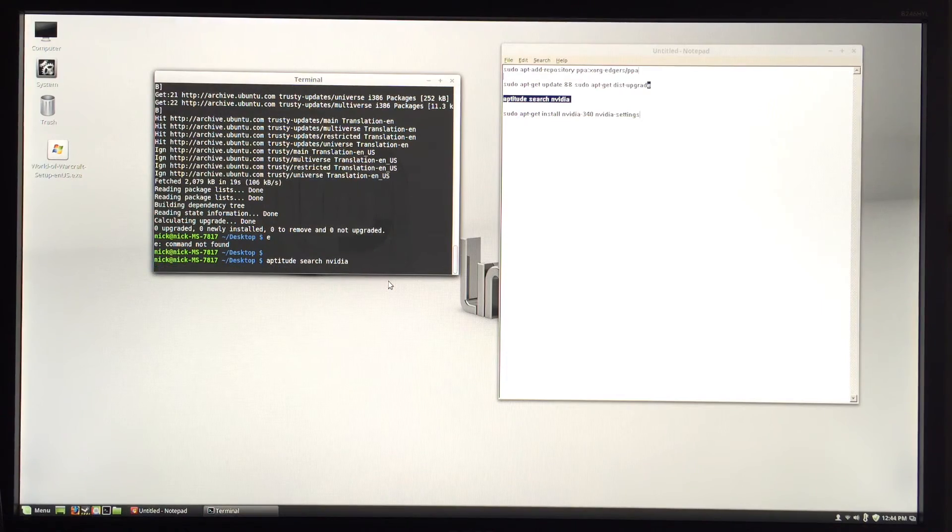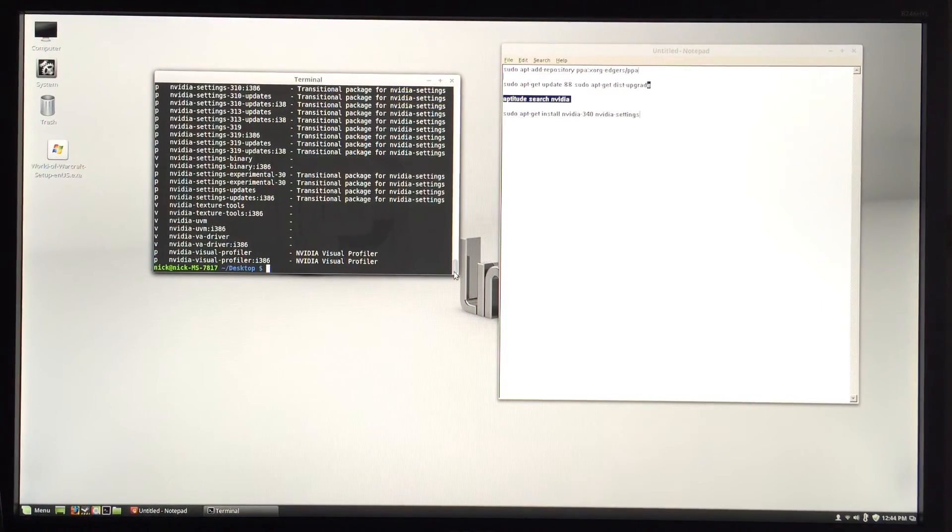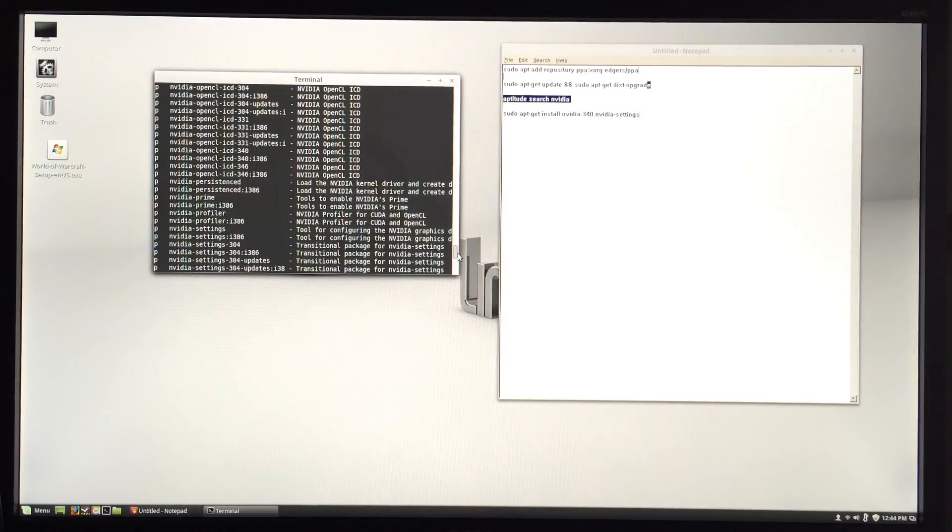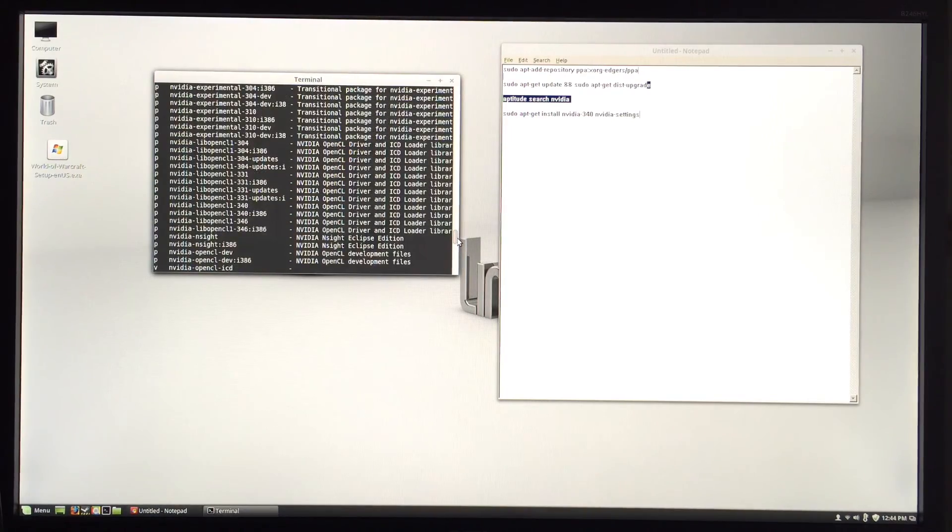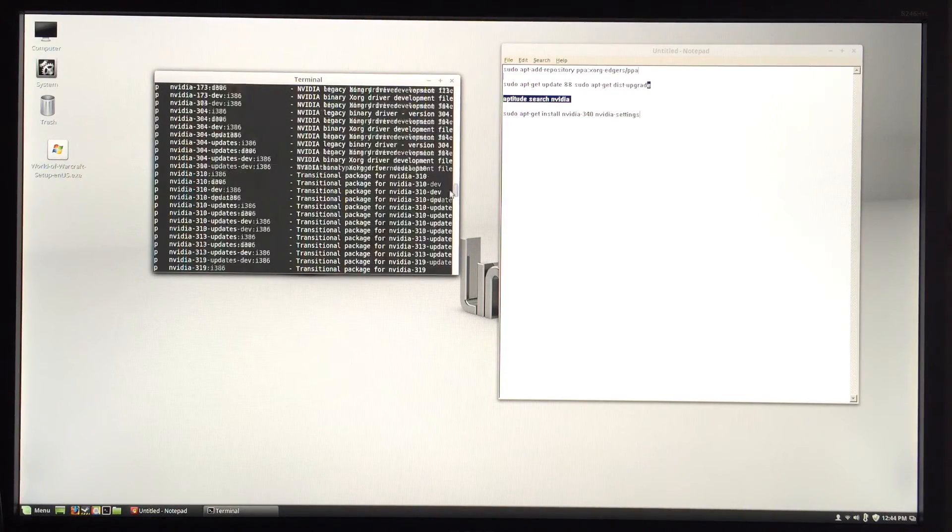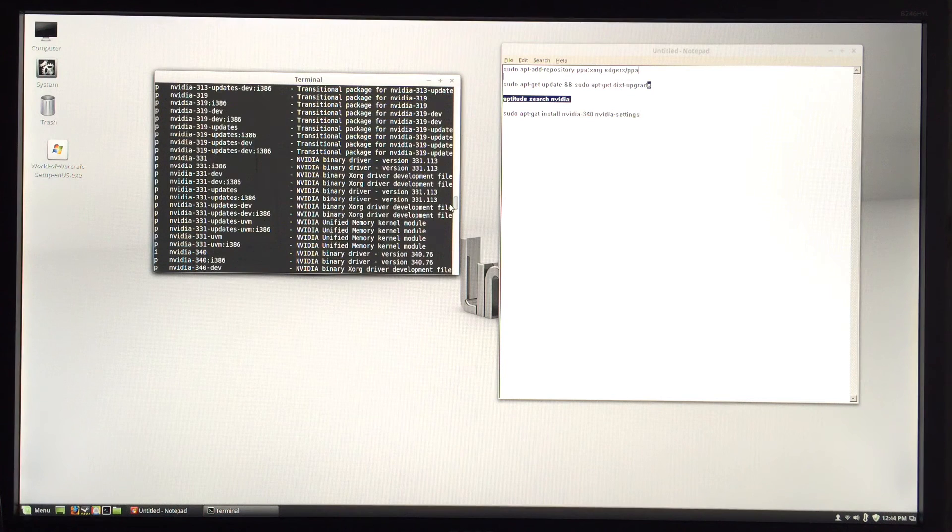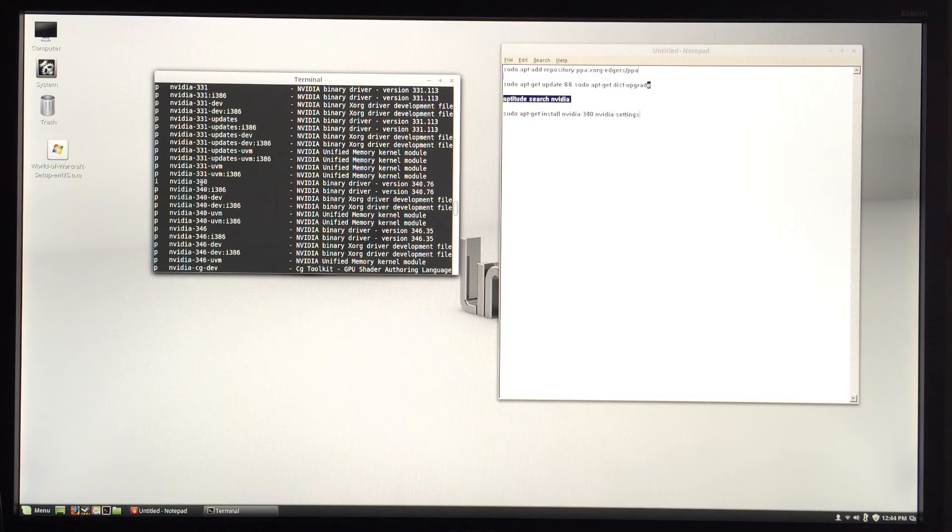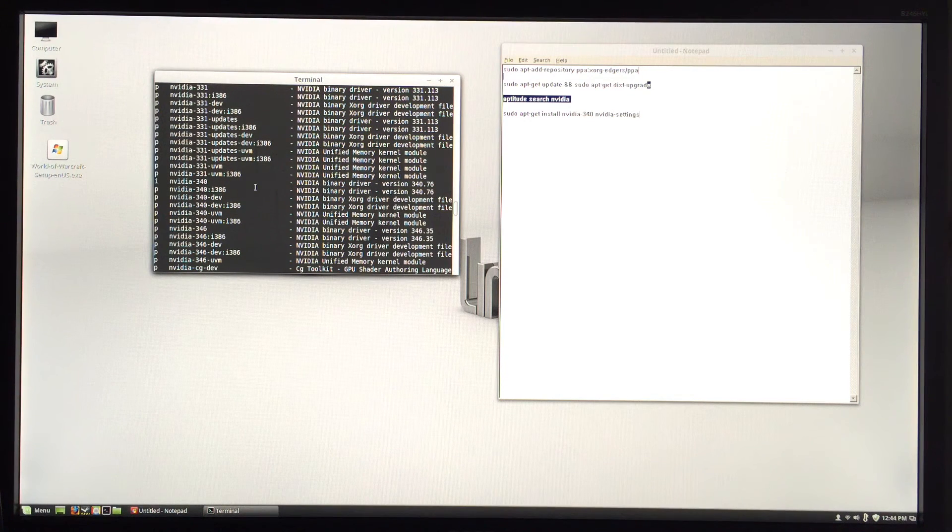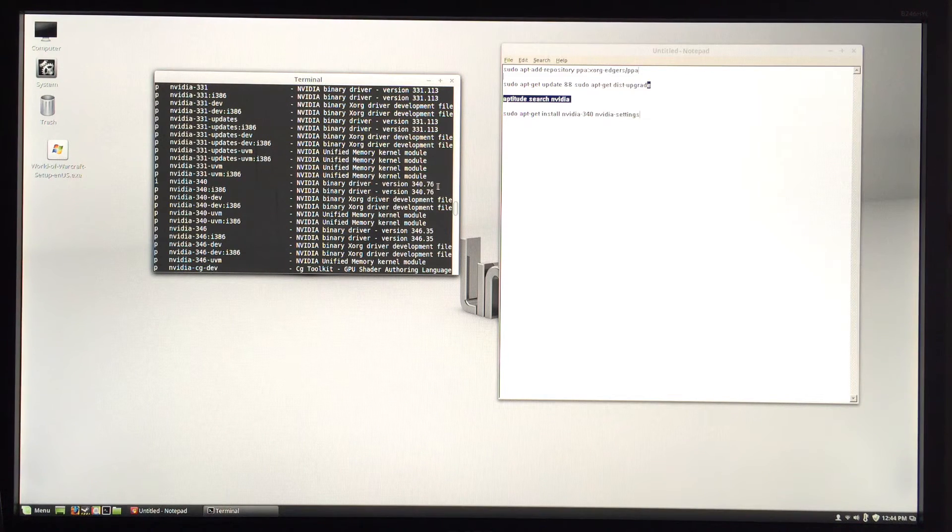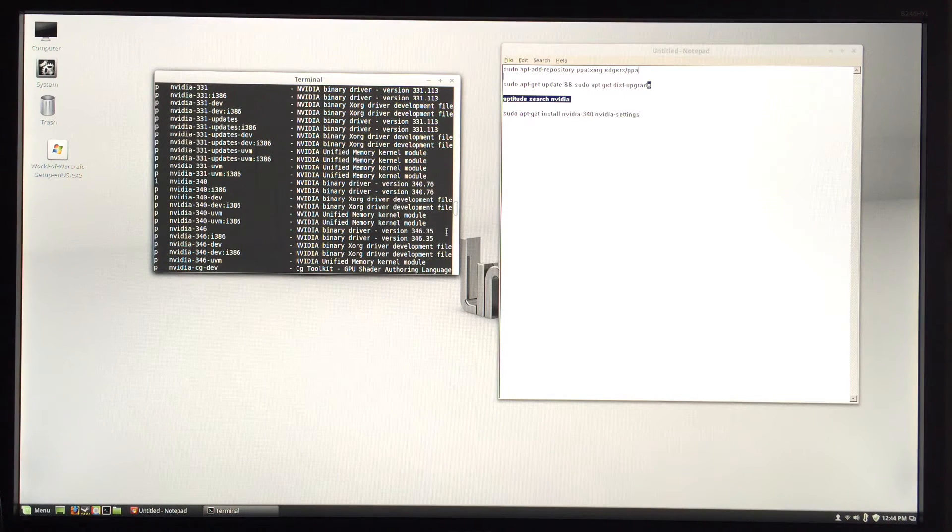Okay, so we're going to look for that driver. The one I installed is right here: nvidia-340. That is NVIDIA binary driver version 340.76. This is the most recent for me. In order to install that one, I went down here and just